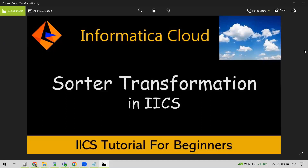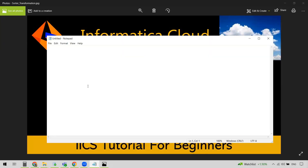In this video we are going to discuss about the Sorter transformation in IICS. First, let us understand what sorting is. Say for example we have some alphabets like E, A, C. When we talk about sorting these elements, we want to order them in some order — say ascending alphabetical order, which would be A, B, C, D.